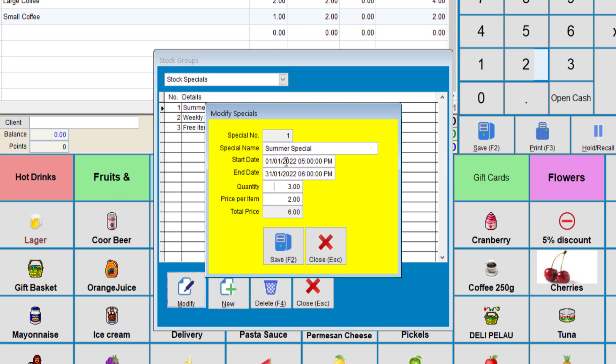The good thing about this system is that it becomes an automated option, so you don't need to worry about changing it each day. This special can also contain just one item or thousands of items.